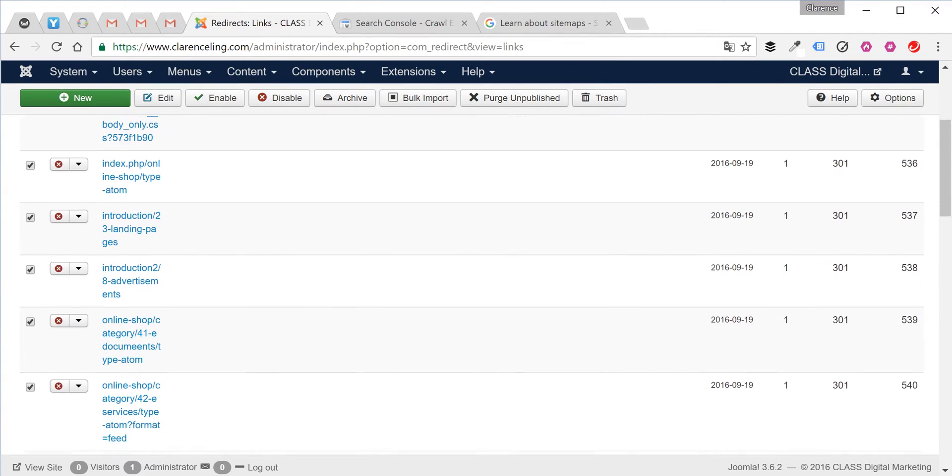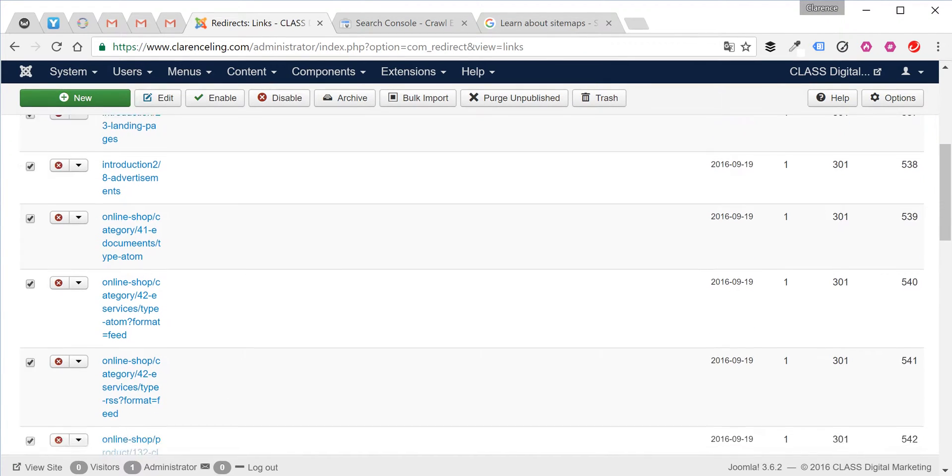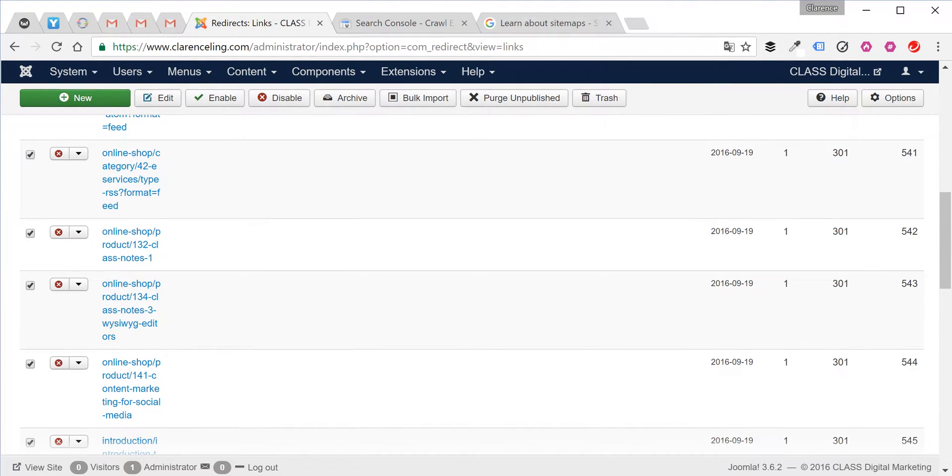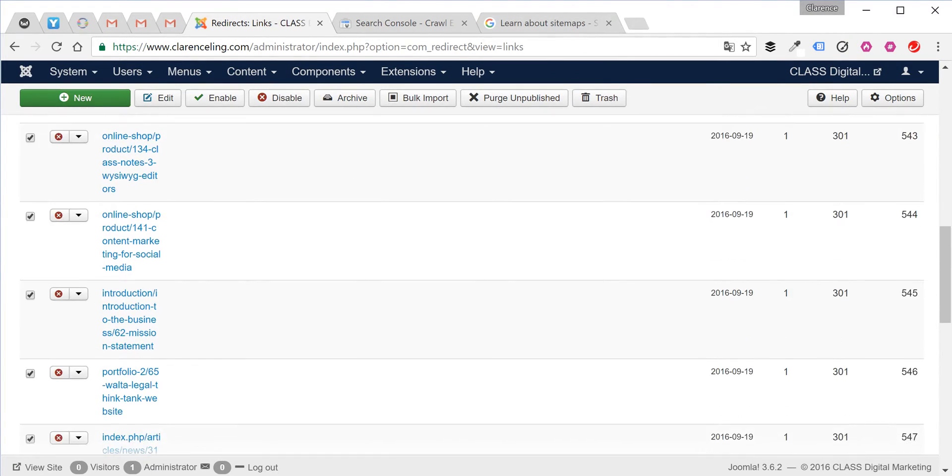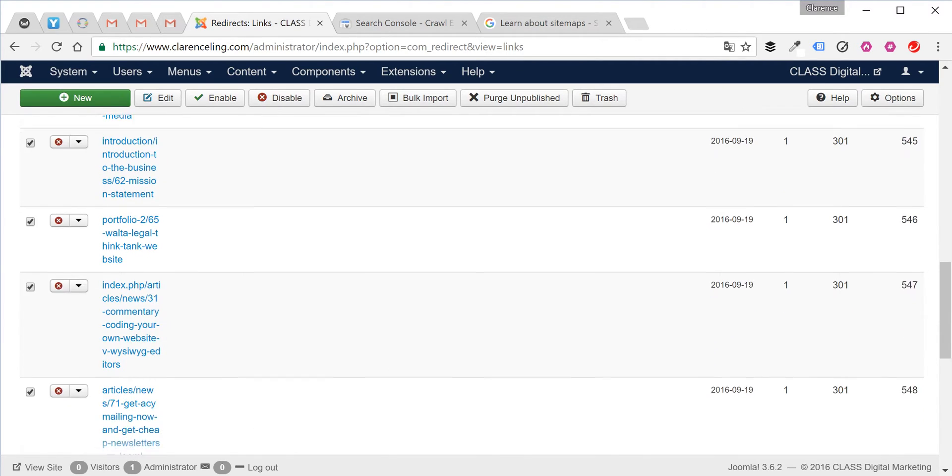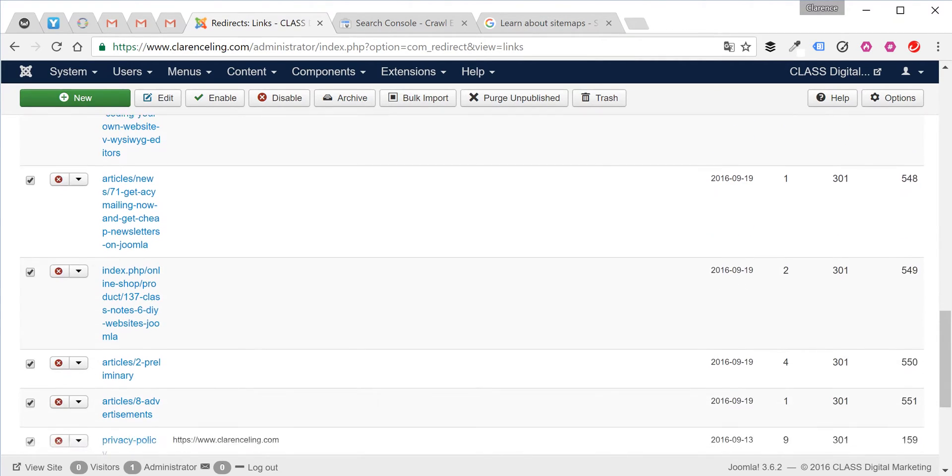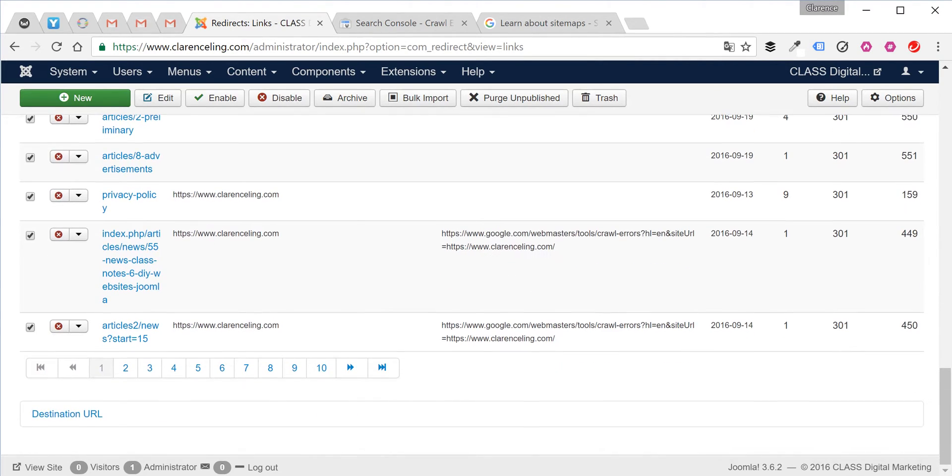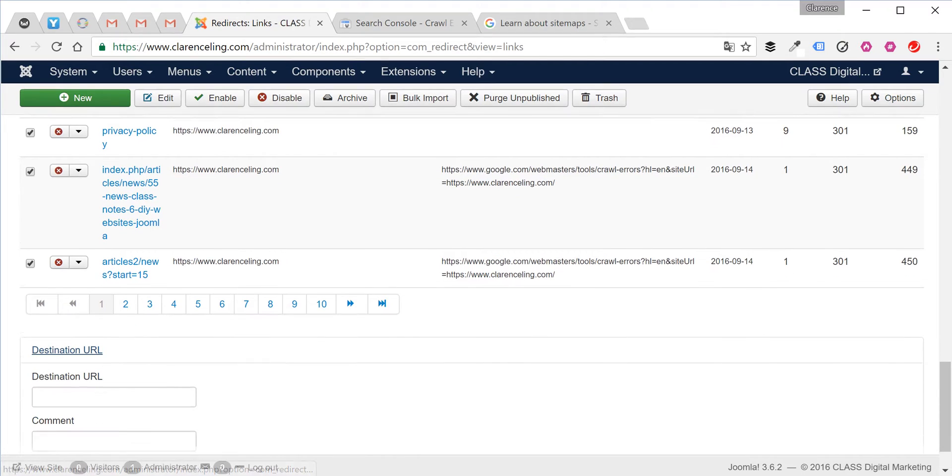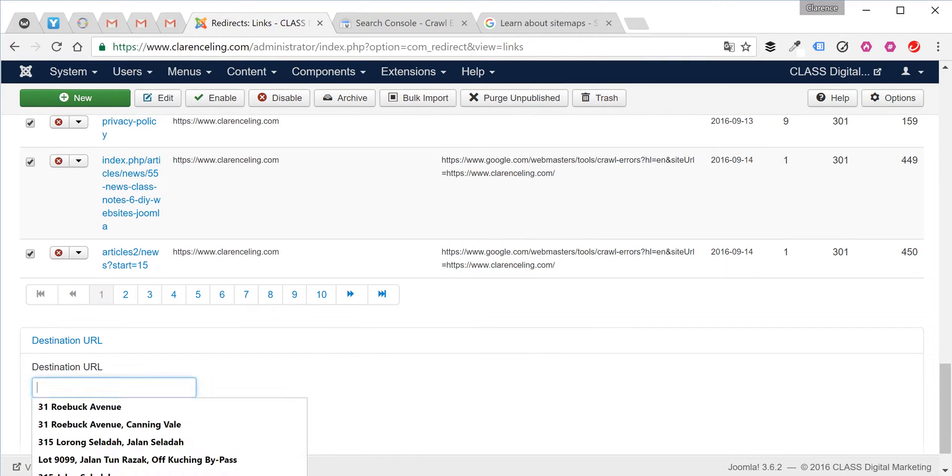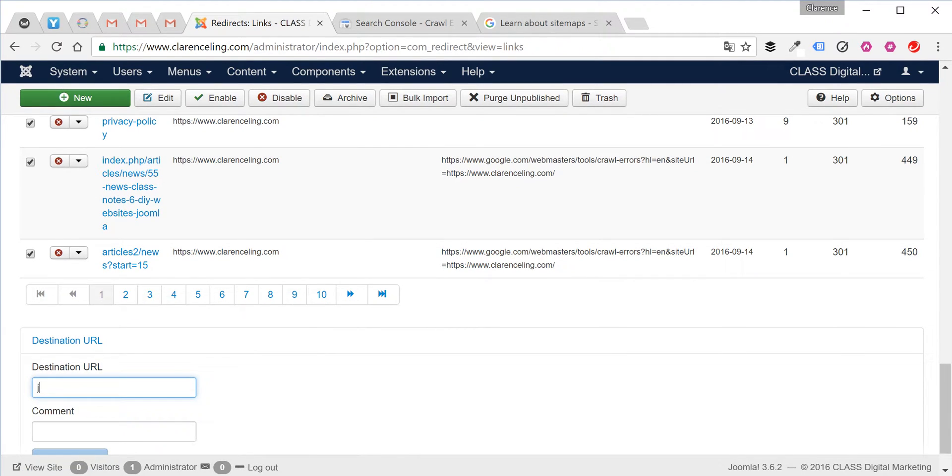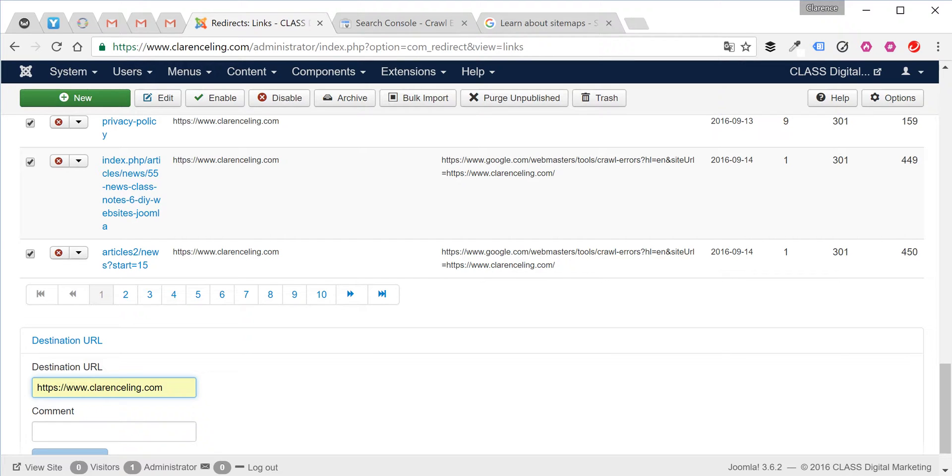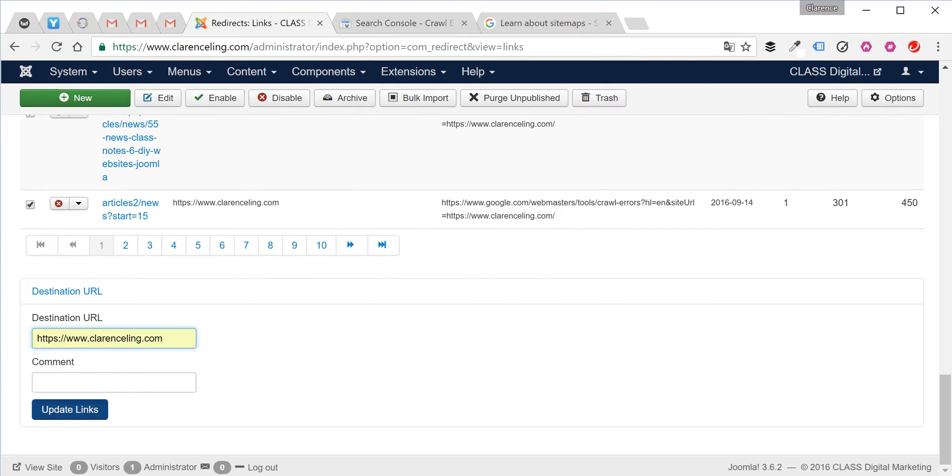Then click destination URL and input your destination URL, which means that is the page that you want to redirect to, and simply click update links.